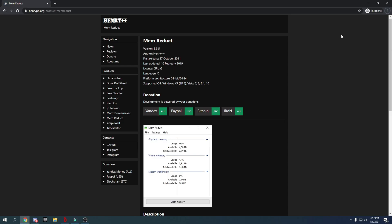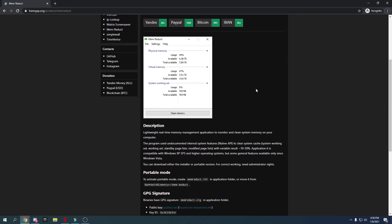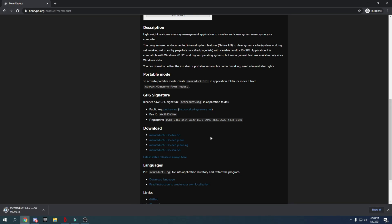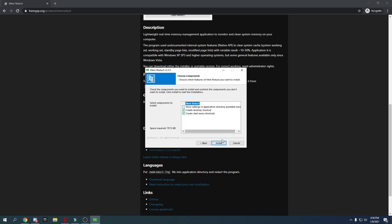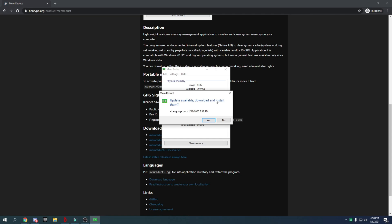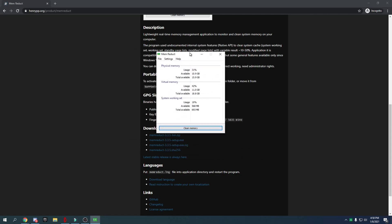Now I'll show you how to lower your RAM usage. If Fortnite is taking too much RAM, this method will help. Go to the link in the description, download the software called Mem Reduct, click the setup.exe, press Yes, then Next through the installer steps, and press Install. Once complete, press Next, check 'Run Mem Reduct,' and press Finish.